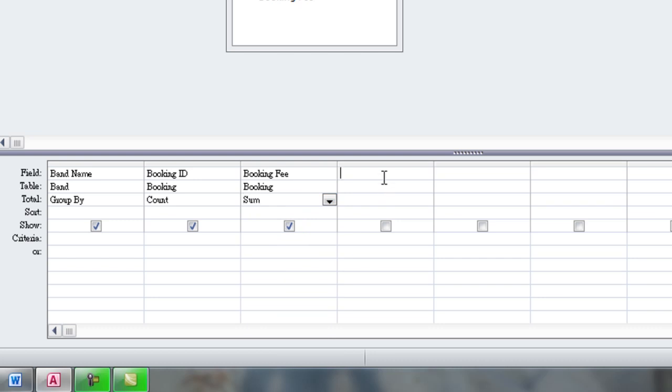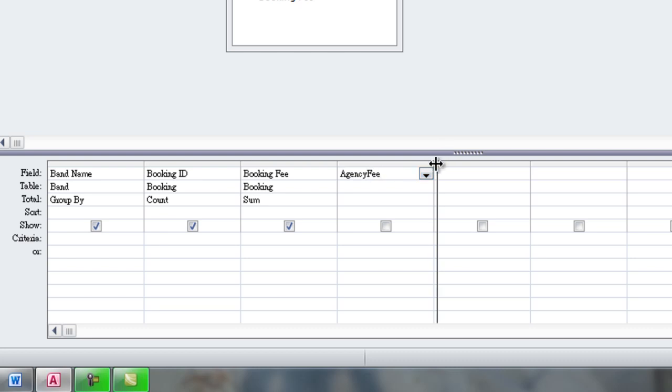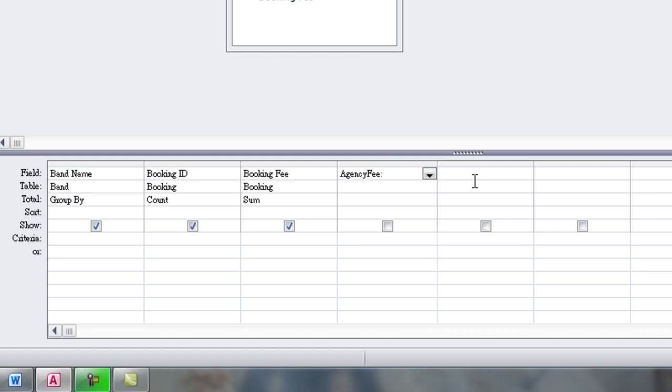Now we're going to add a calculated field because total agency fees earned is not a field in either of these two tables so we need to calculate it. We type the name of the calculated field first, agency fee. Then we have to type the colon symbol to separate it from the formula.